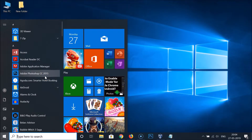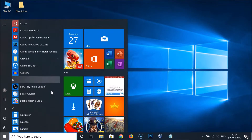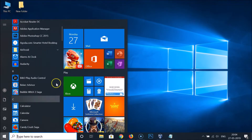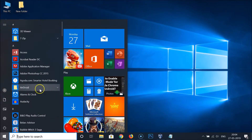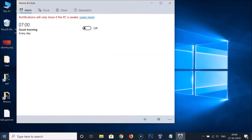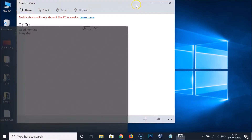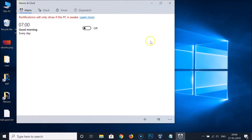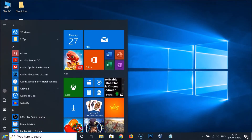Suppose I want to open Alarms and Clock and also the Calculator at once without closing the Start menu. If I click on Alarms and Clock, you can see the Start menu is closing. So how can we open multiple apps without closing the Start menu?